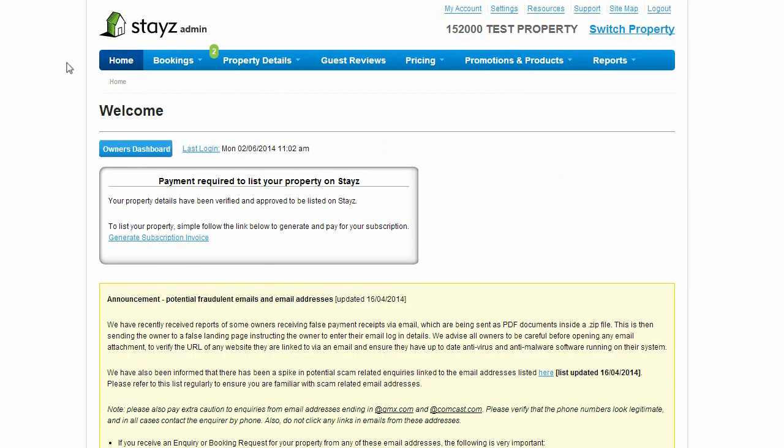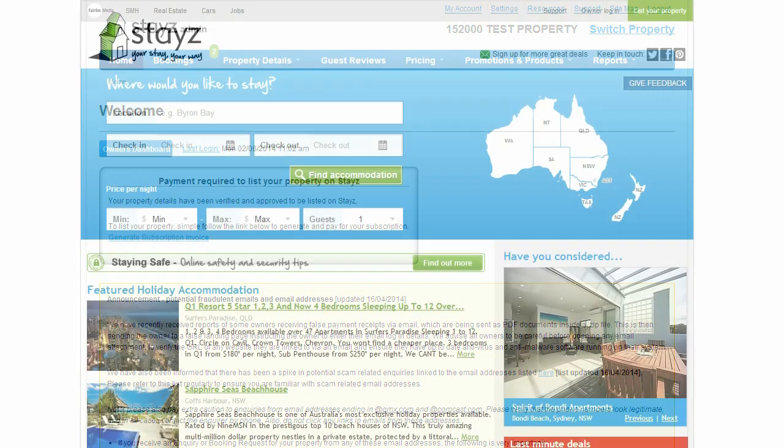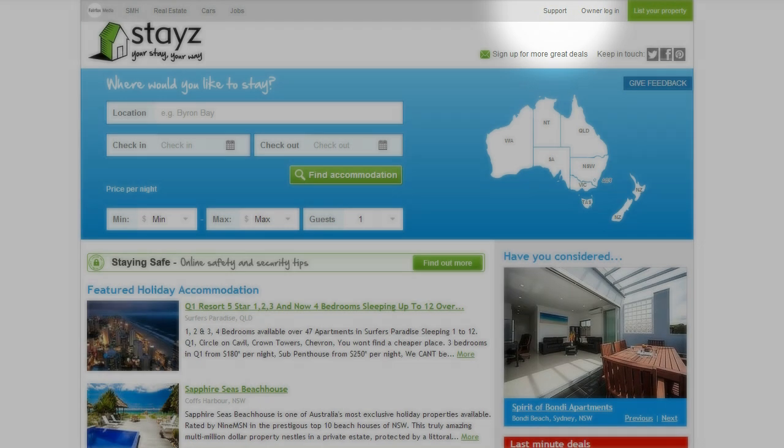This guide has outlined some of the key functions in the Stayz Owner's Admin System. However, there are many more functions available. There are a number of support articles available for owners in the Stayz Support Hub, accessible via the Support link at the top of the Owner's Admin System as well as via the Stayz Homepage.